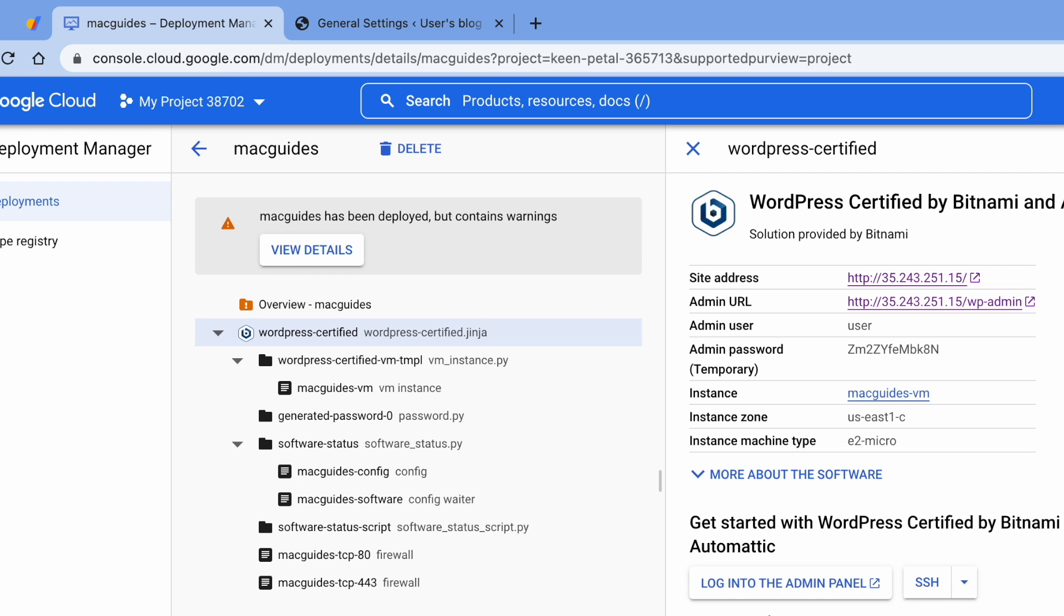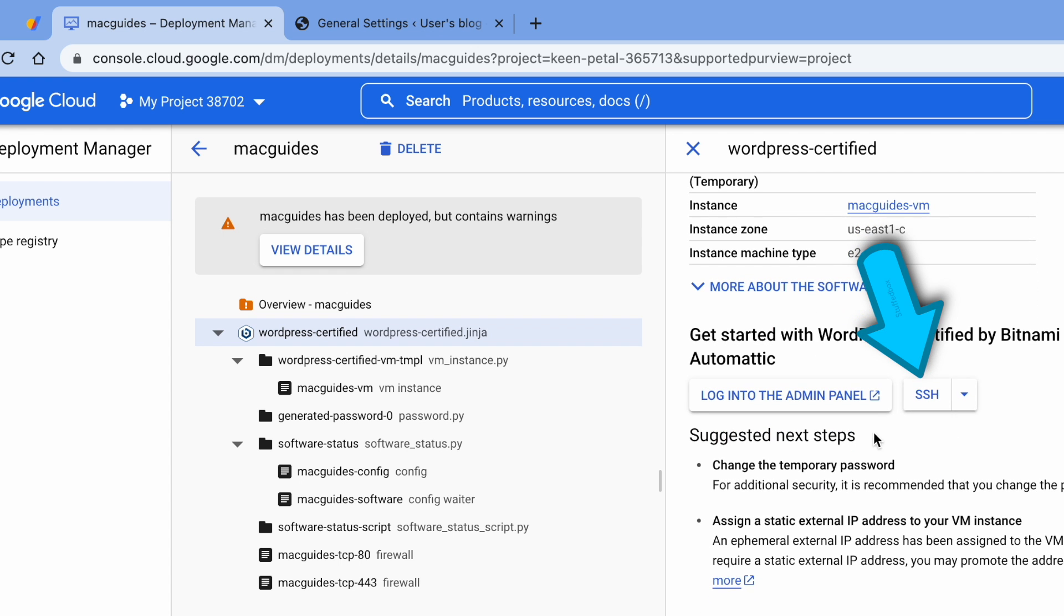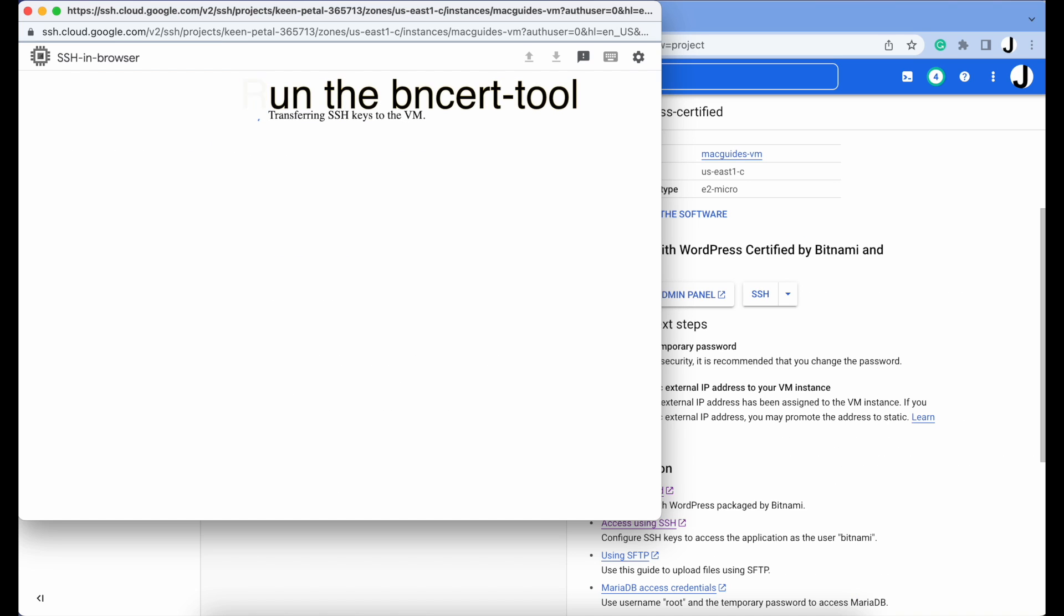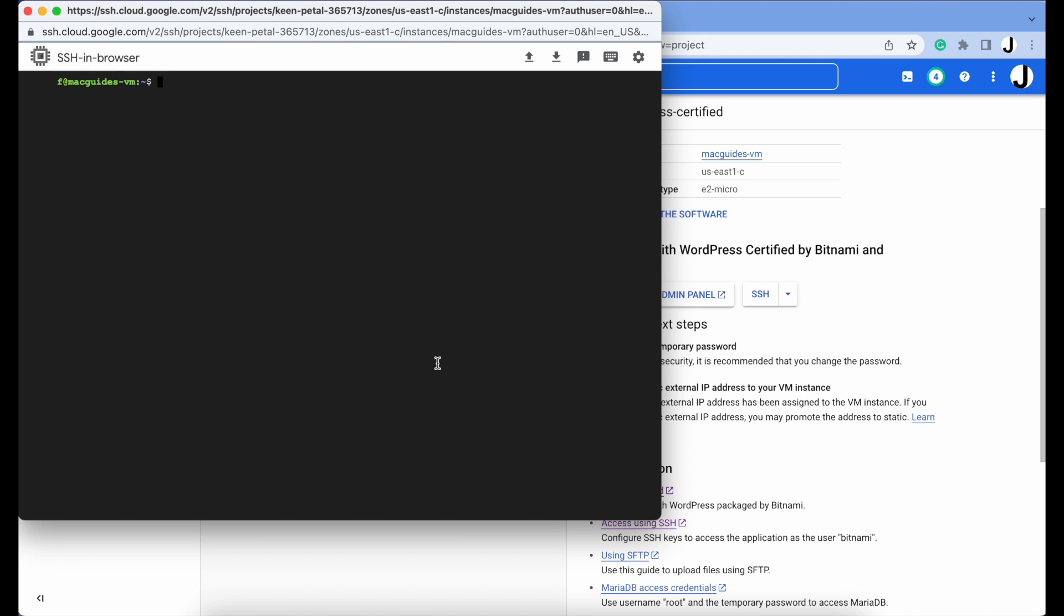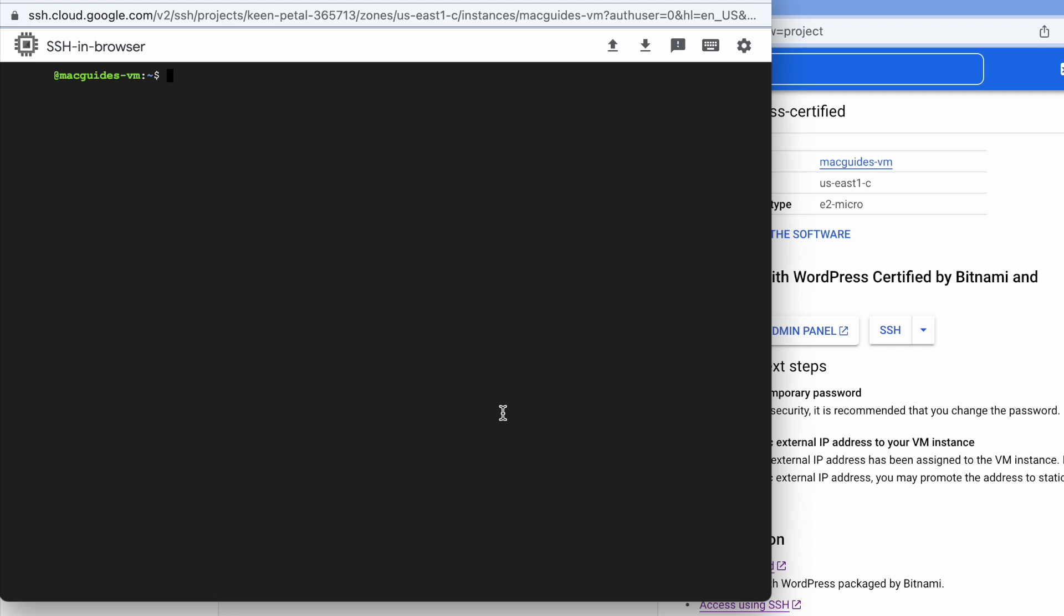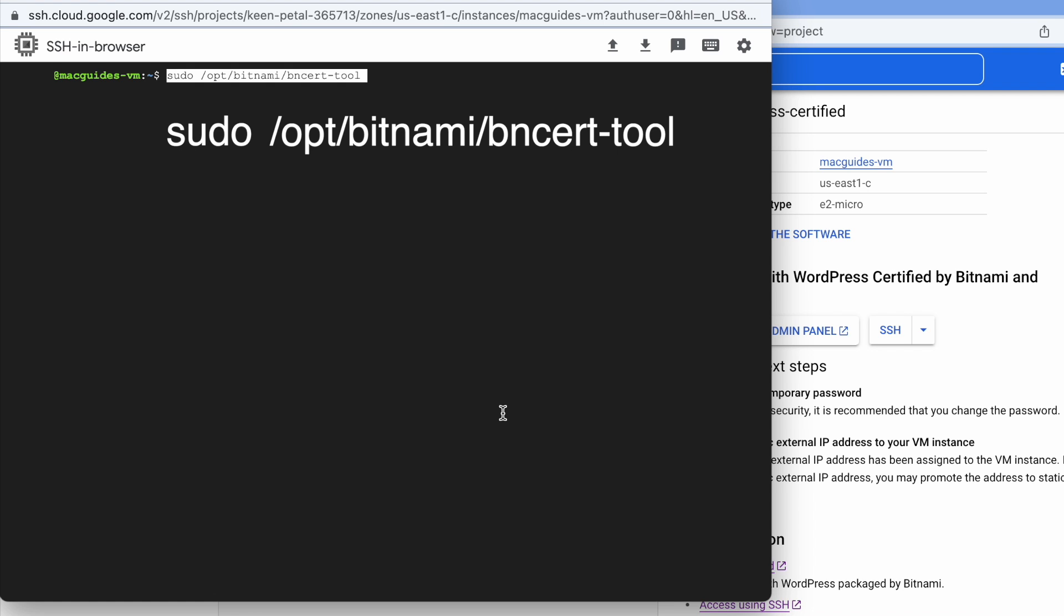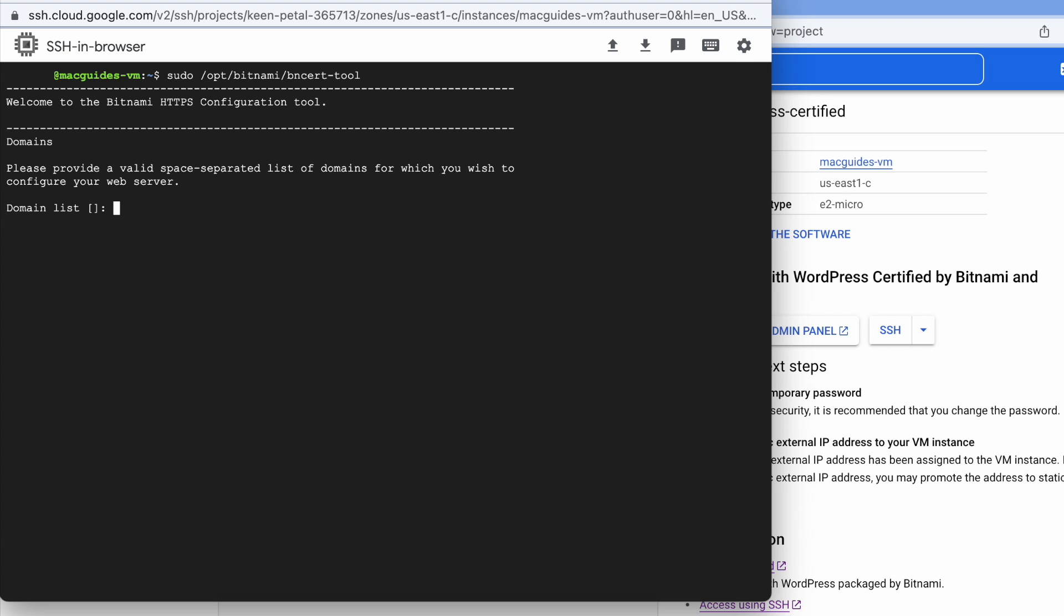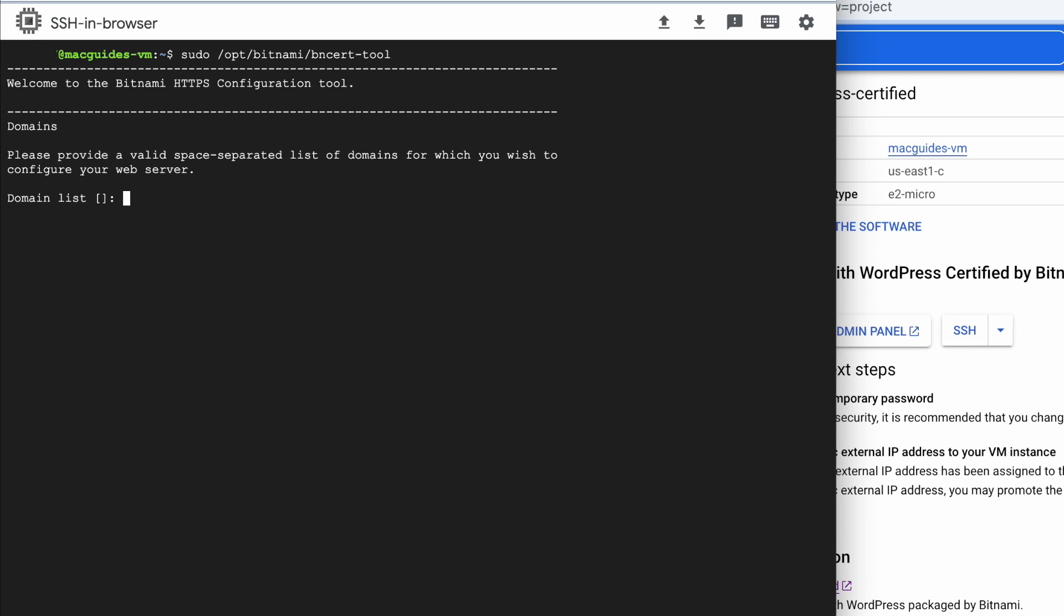Go to your Deployment Manager and click SSH. This is where we're going to run the B insert tool that we were checking earlier. Once SSH has loaded, type this sudo command. We use sudo to enable us to run the SSL certification program that is stored in the /opt/bitnami folder. Press Enter. Enter your domain here. On my case, macguides.ca, and then put a space and enter another one with www. Hit Enter.